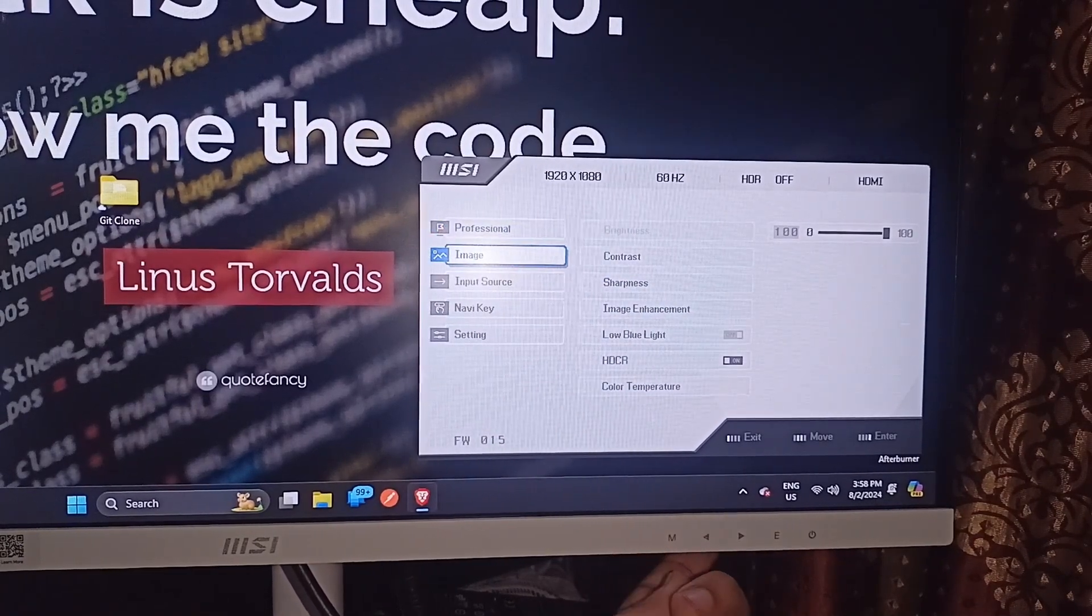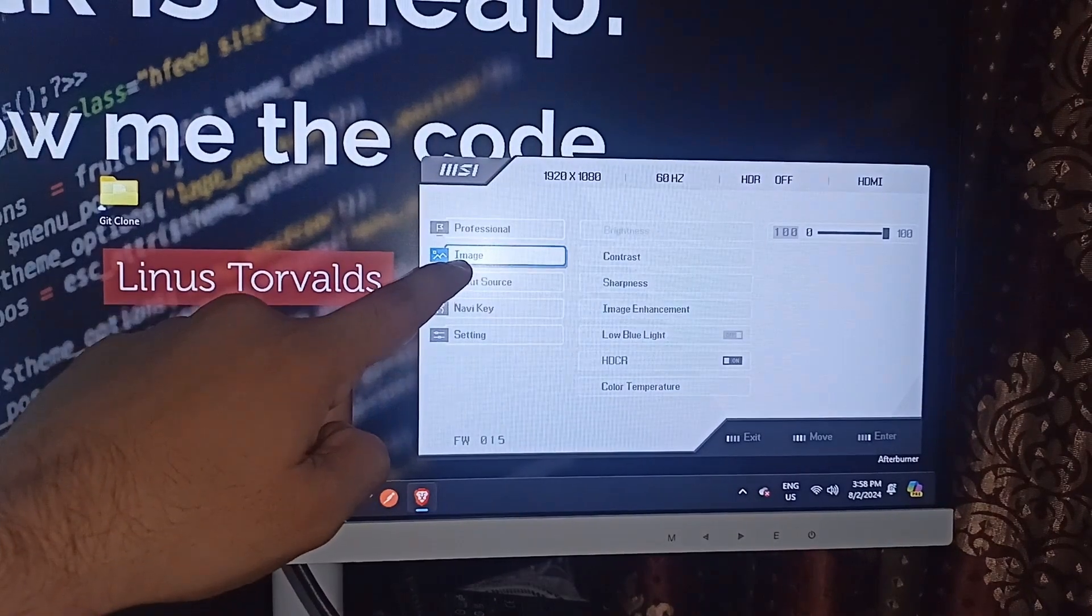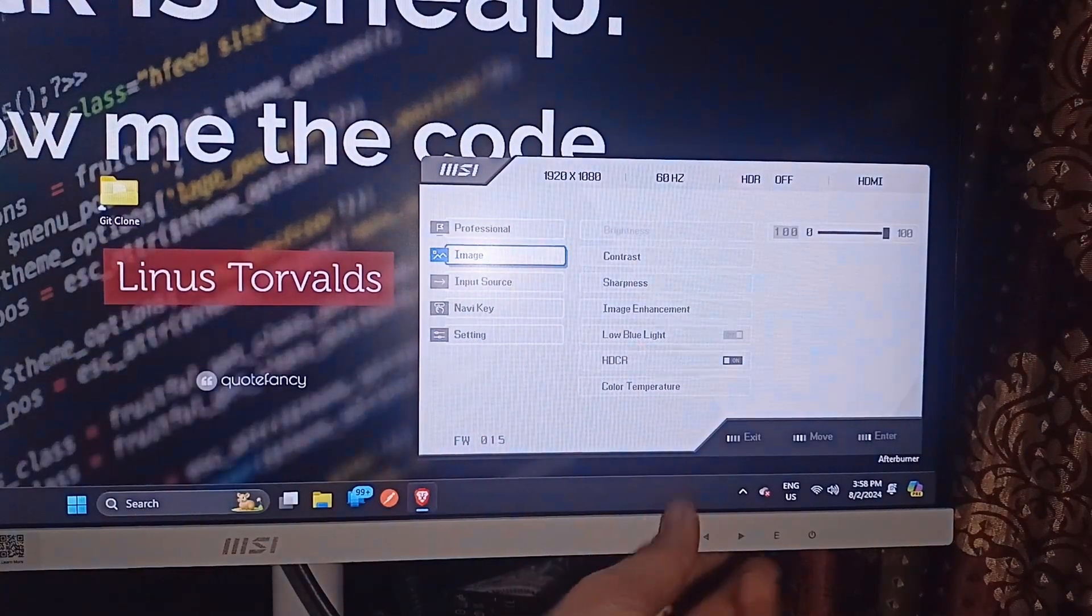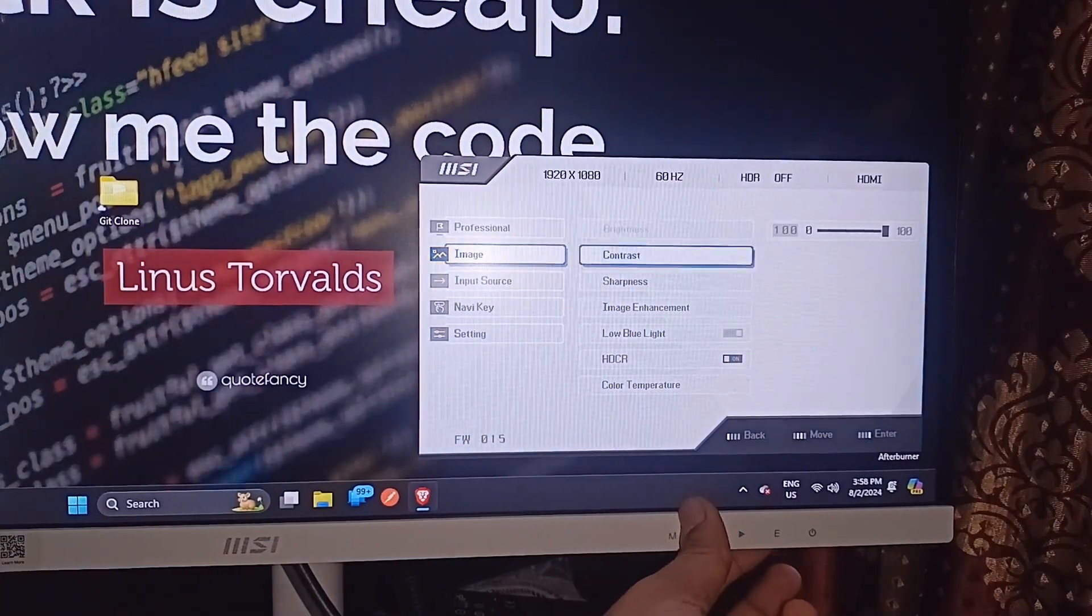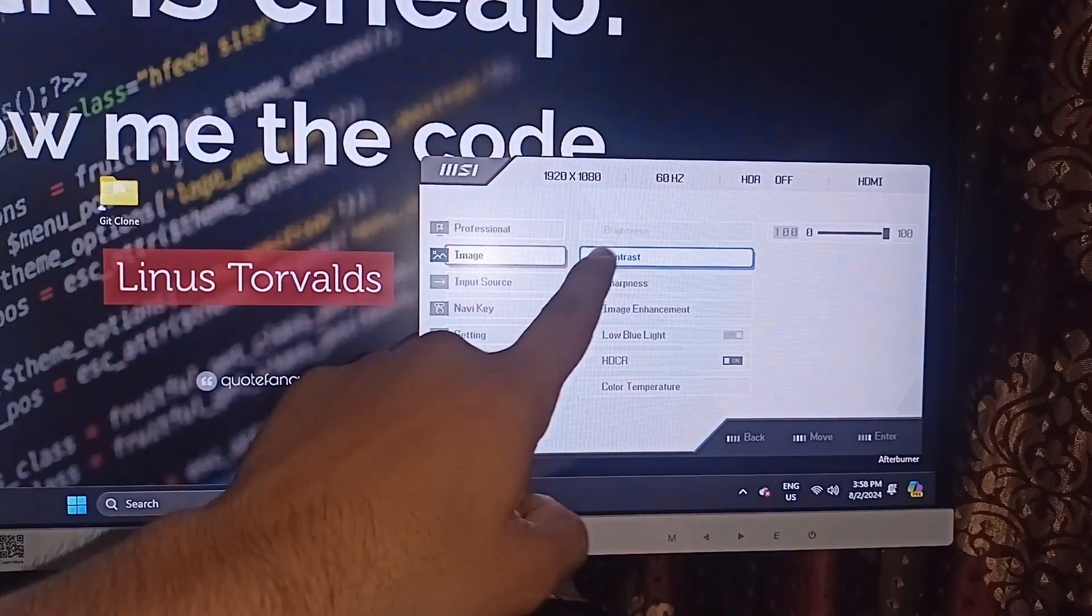Then you can simply press it once and go to the Image section. Here press Enter to access the image features.